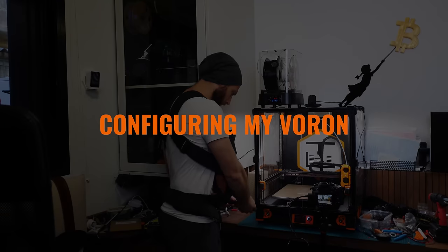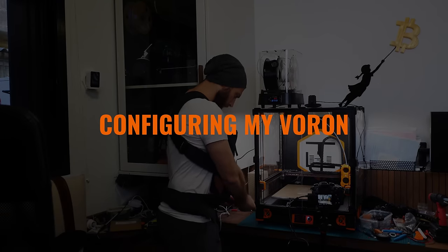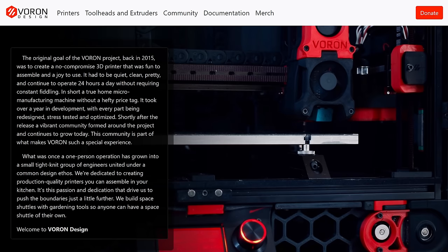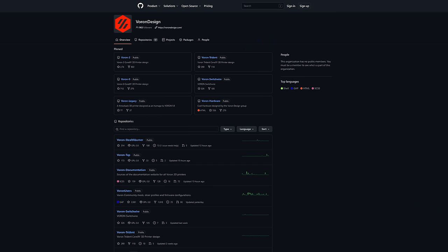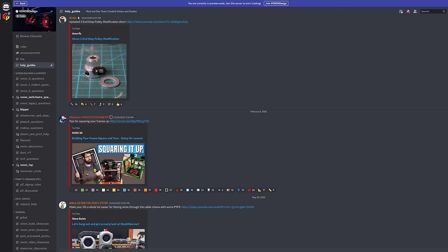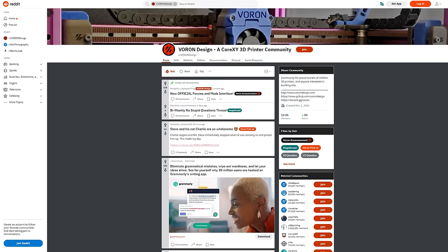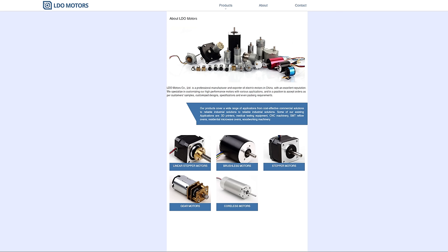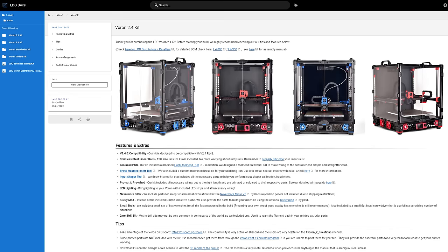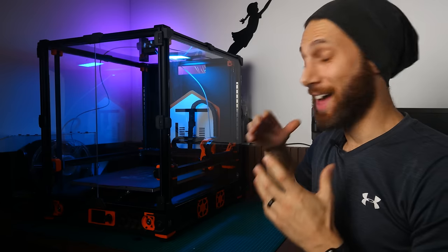In my previous video announcing the build, I talked about how Voron is not a company, but rather an open source design and community. That means that while some companies like LDO Motors, who generously sent me the entire kit for free, have cropped up producing complete kits, there are still a lot of decisions that you need to make along the way.